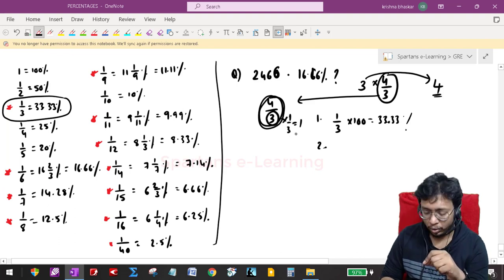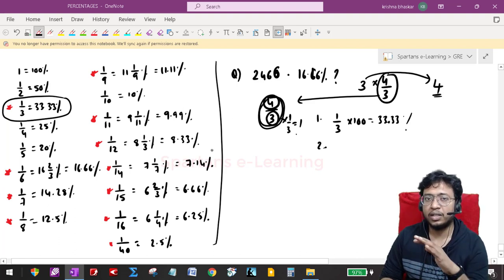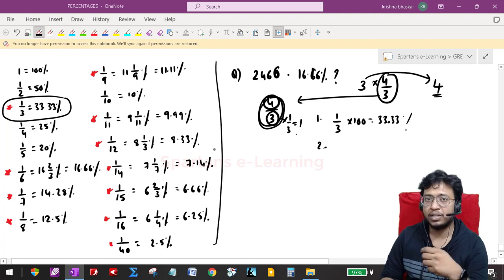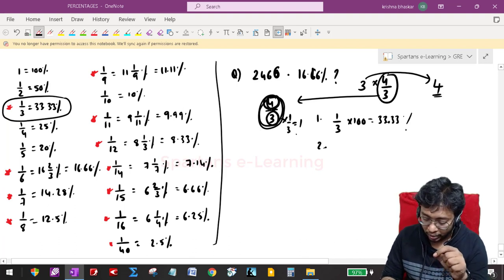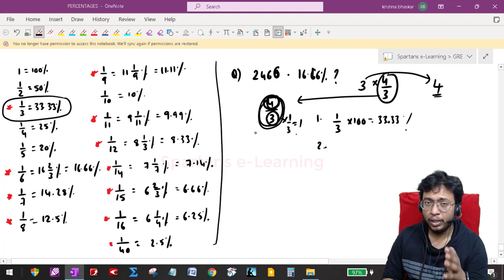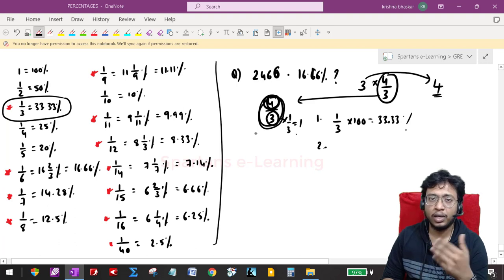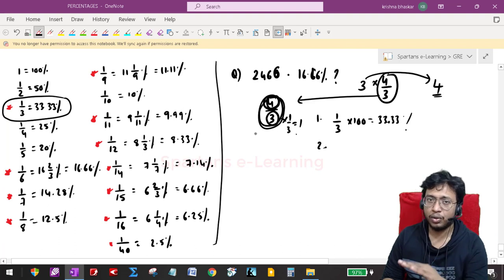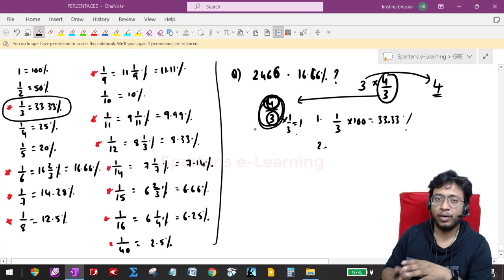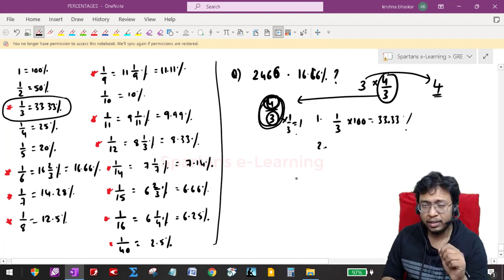One more piece of information: 4/3 means if you assume the actual number is 3, then 33.33% of 3 is 1/3 × 3 = 1. So when 3 is increased by 1, you get 4 — the numerator itself. When you assume your denominator is the actual number, increasing it by that percentage gives you the numerator. This idea of knowing fractions is very important for making assumptions when solving questions.